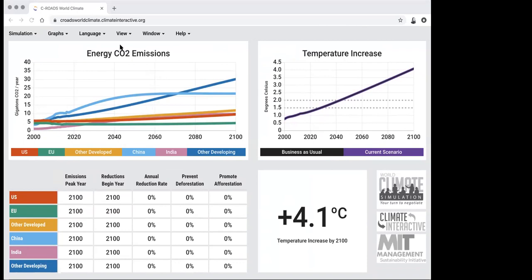I want to draw attention to three main data-rich regions of the C-ROADS interface. In the top left corner, we have the graph for energy CO2 emissions — the x-axis shows a timeline from 2000 to 2100. From 2000 to around 2020 is historical data built into the model; forward projections are color-coded by region for the business-as-usual scenario. The y-axis shows gigatons of CO2 per year. In the top right corner, we have the same timeline showing temperature increase. Depending on your audience, you can switch to US units — Fahrenheit — under the view window.